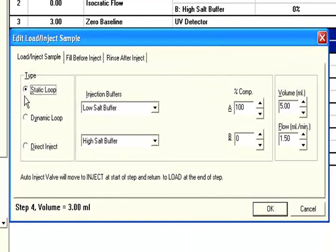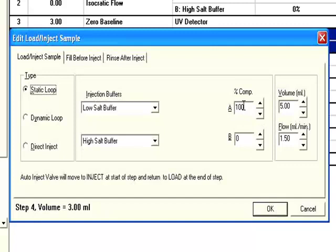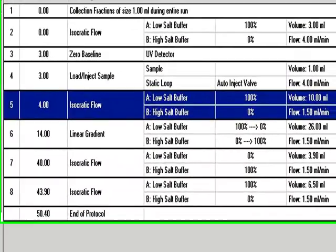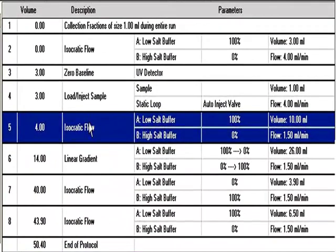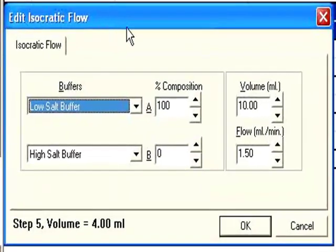So I'm going to use the static loop, although we do have other loop options, the dynamic loop for 25 to 90 mLs injection, or direct inject, which would be from the pump. So static loop. We're going to run our running buffer through the system. Let's say we're going to run 1 mL of our buffer at a flow rate of, let's say, 4 mLs per minute. Great. So we've injected the sample. Now the sample's on the column.